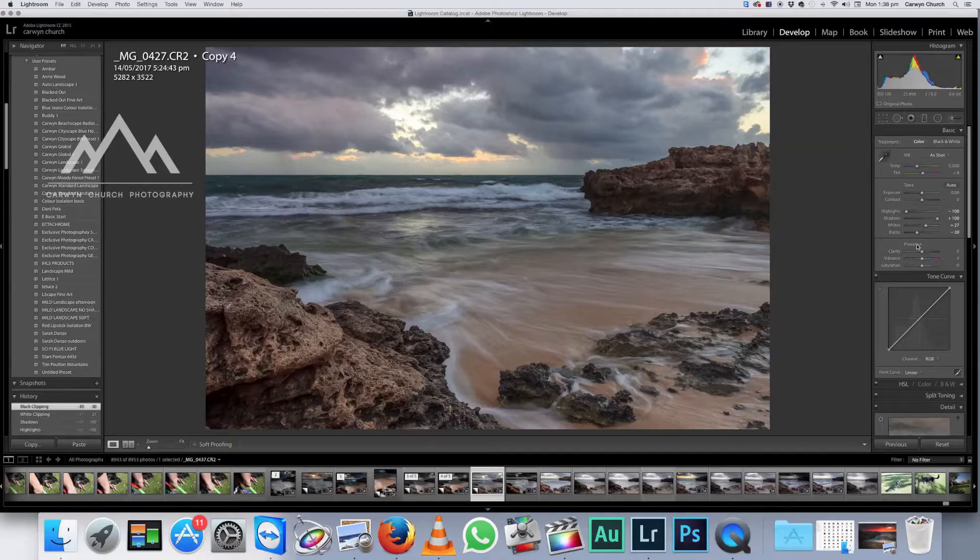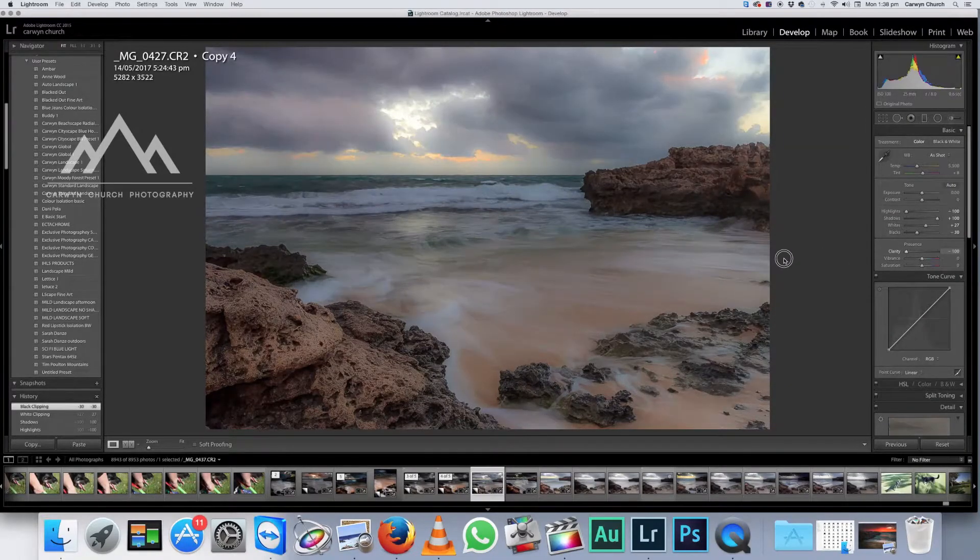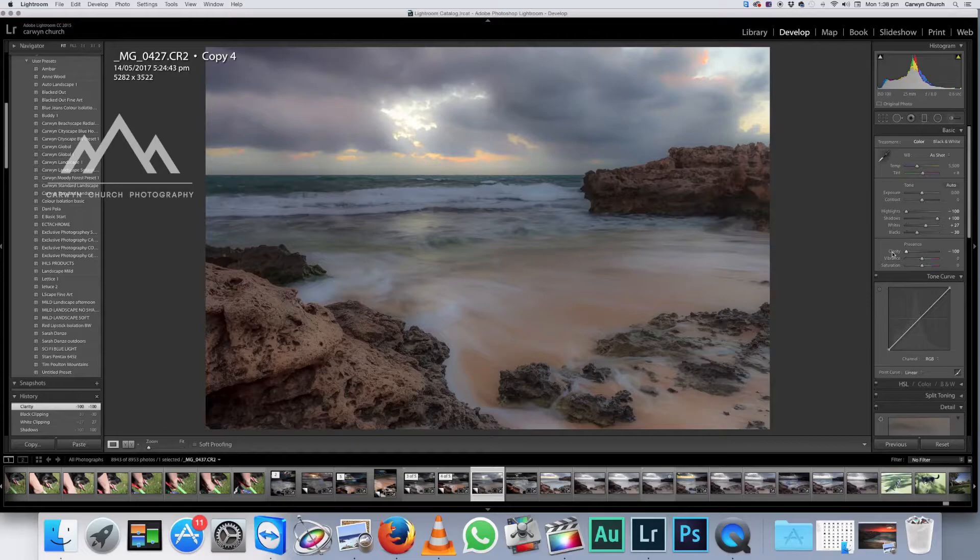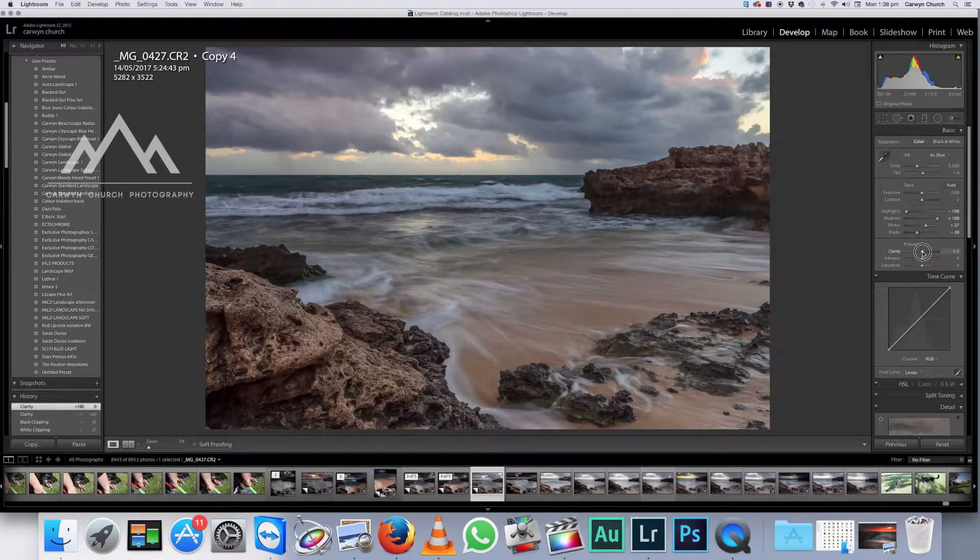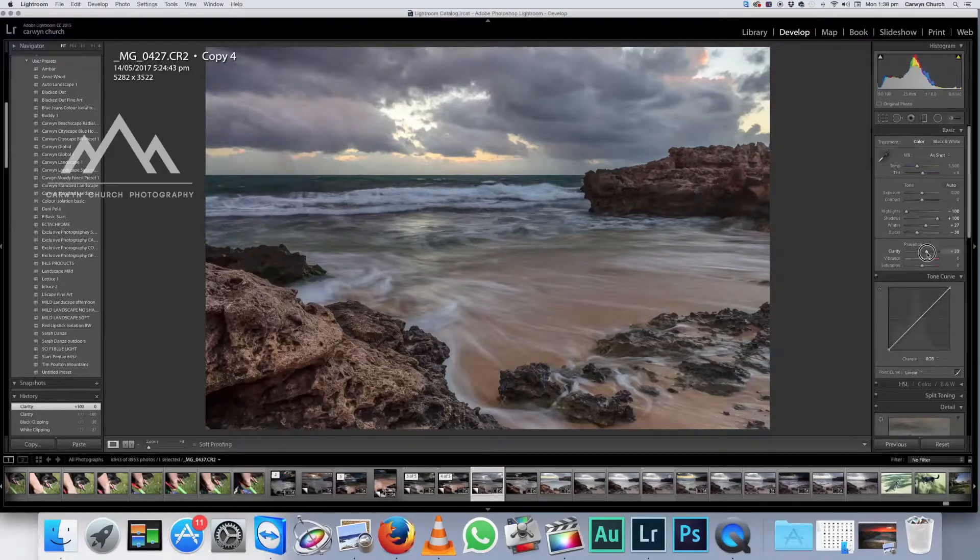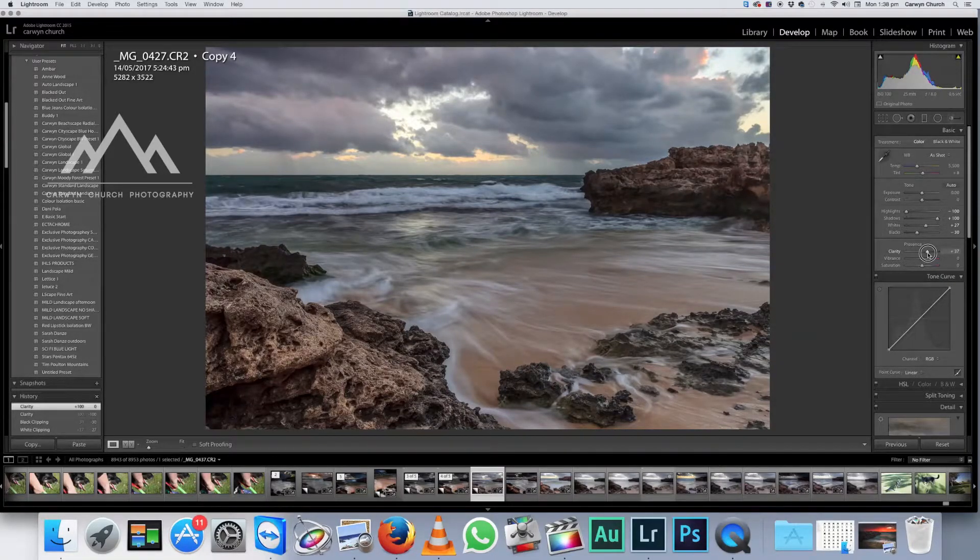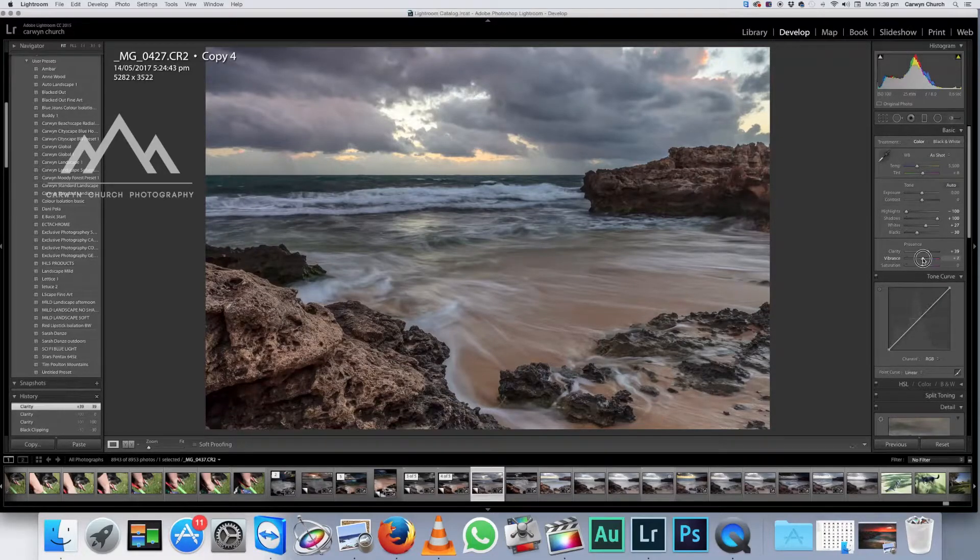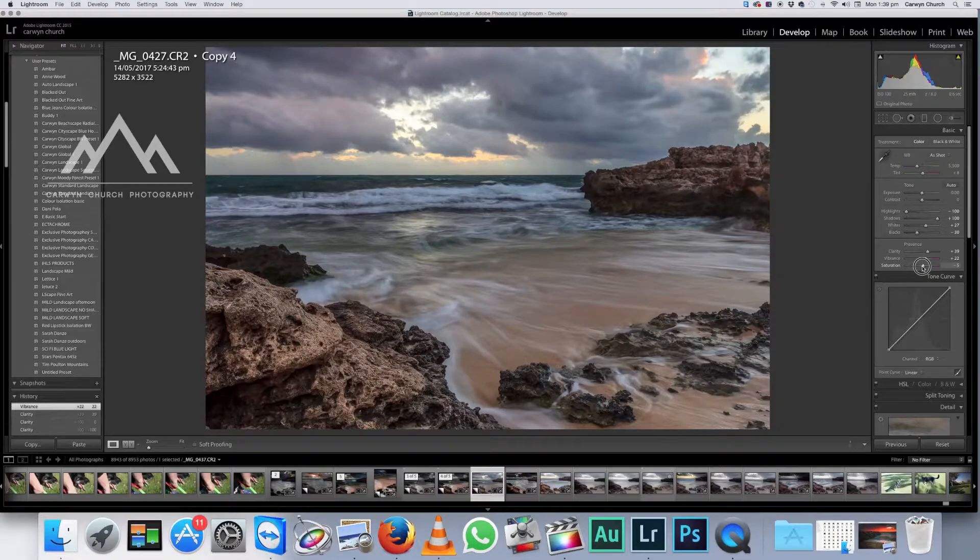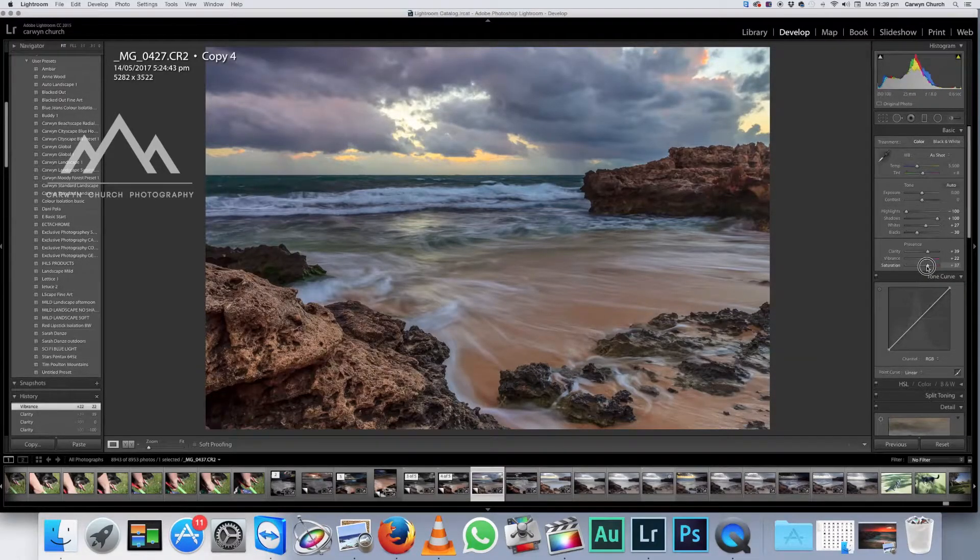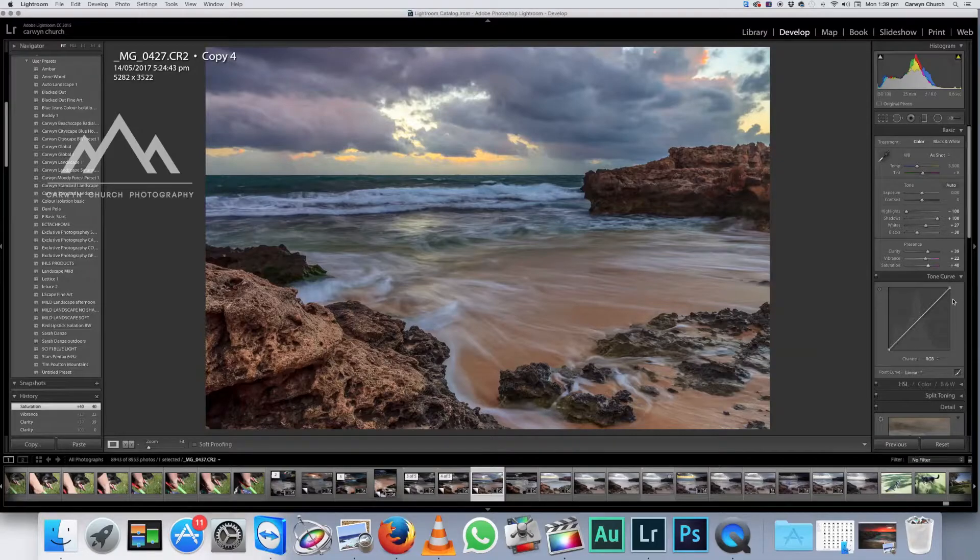Now what we're going to do is we're going to mess around with the presence starting off with the clarity. Now that is too much clarity. That is not enough. So we're going to reset that. Now the way to reset sliders in Lightroom is all you do is just double click on the word that resets it. So we're just going to crank that clarity filter slightly to the right. Now this is just a taste. It's personal preference. I like it just about there. Vibrance probably about there and saturation right about there, I reckon. Beautiful.